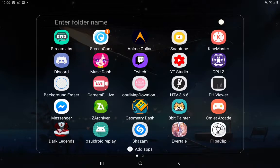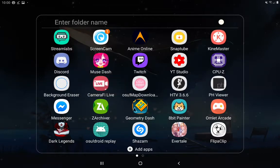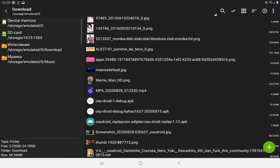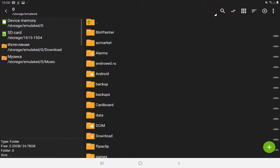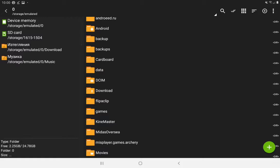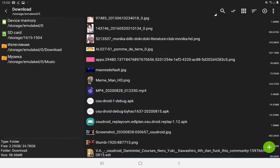What you want to do is go into the device memory, go into download. Here is the replay that I downloaded, which is from the OsuDroid international server in the Dan Courses channel.